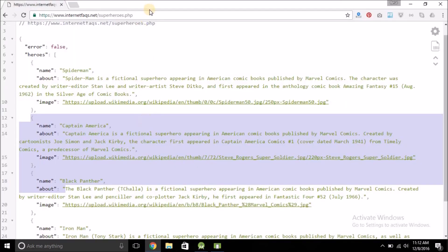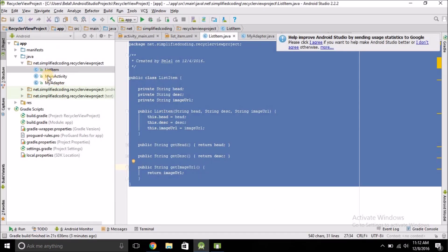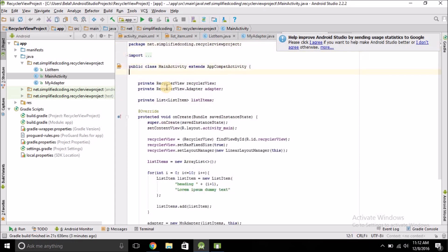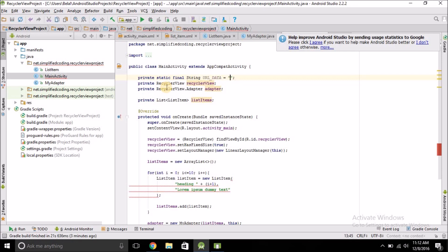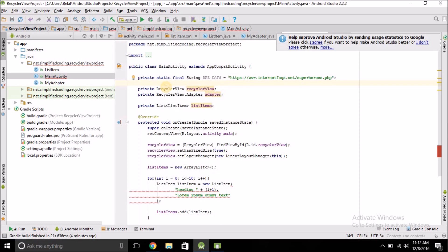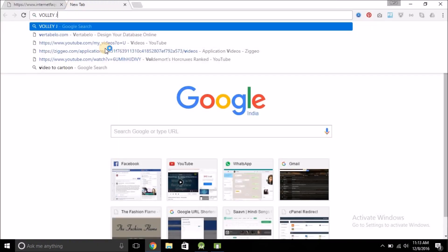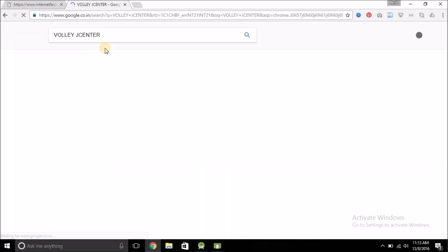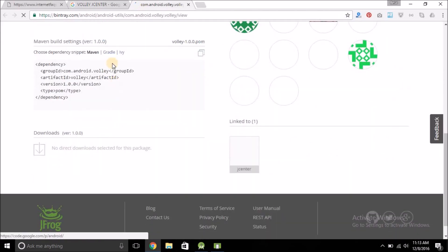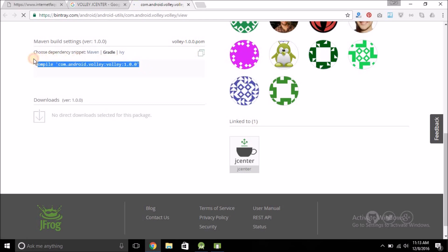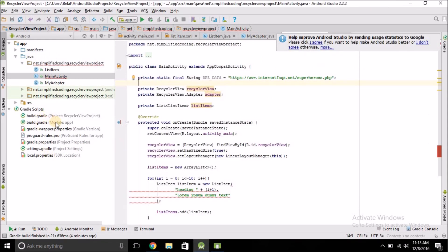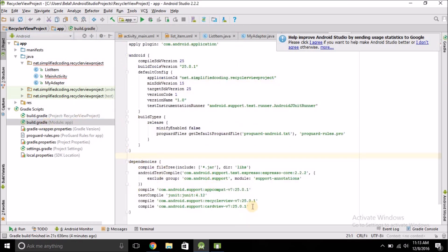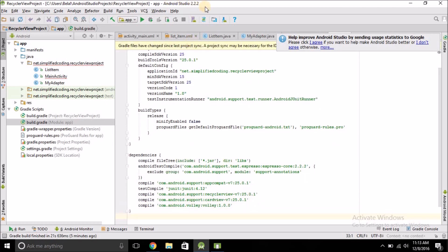Now copy the URL and come inside MainActivity. Here we will define a constant: private static final String URL_DATA equals the pasted URL. To perform a network request we will use Volley. Search for Volley on Google, go to the link, copy the Gradle dependency line, and paste it inside your app-level build.gradle file inside the dependencies block. Then sync the project.